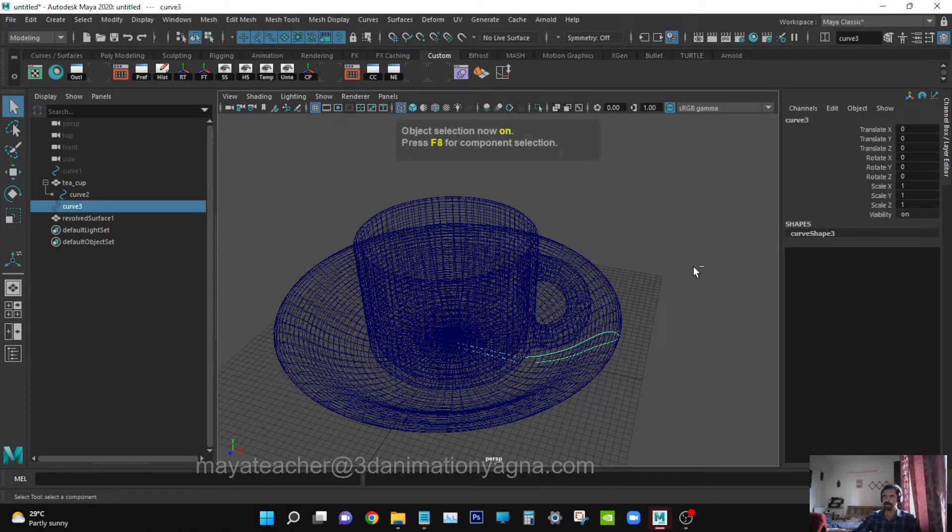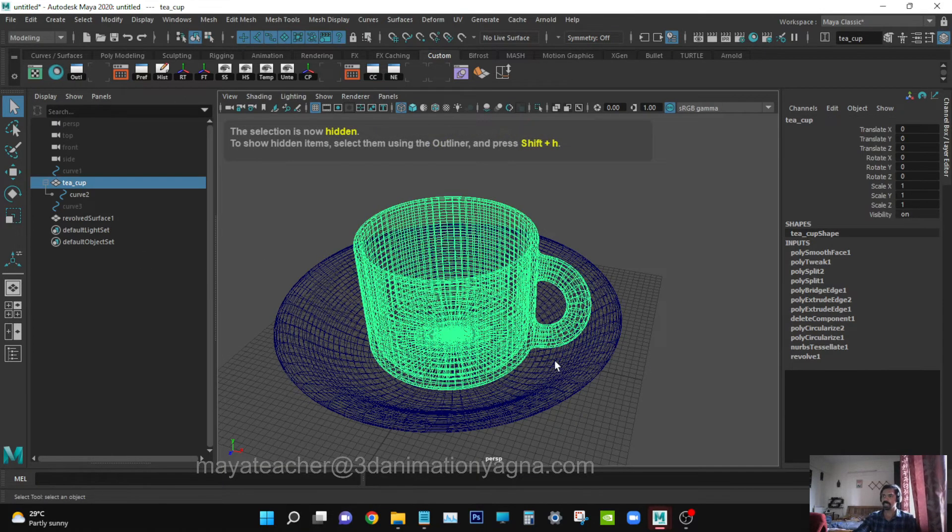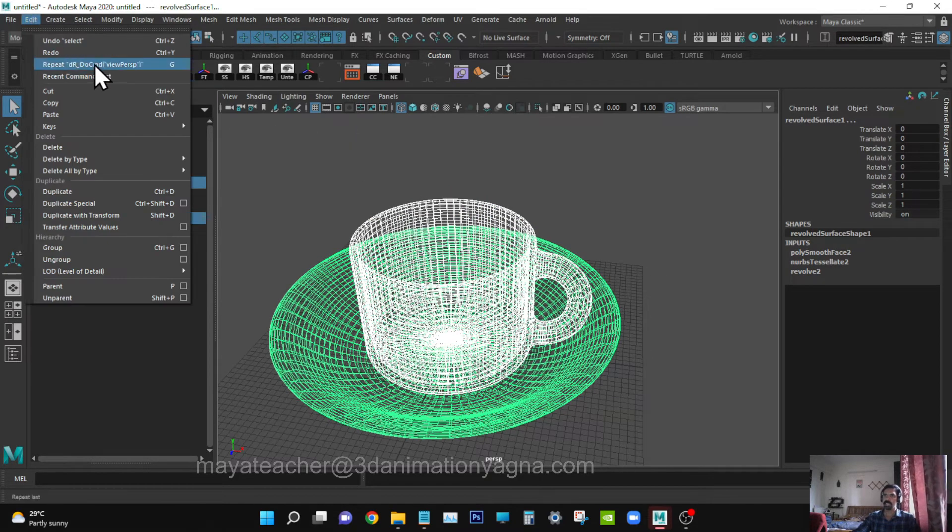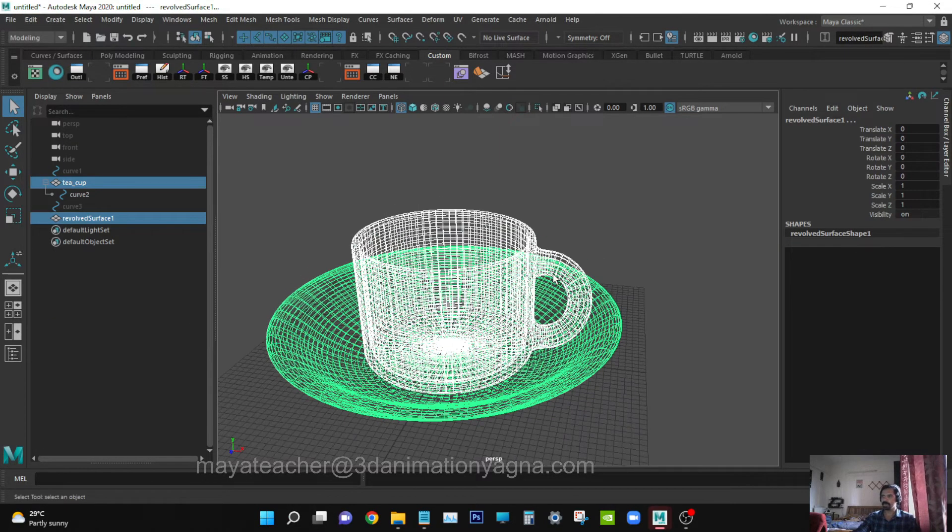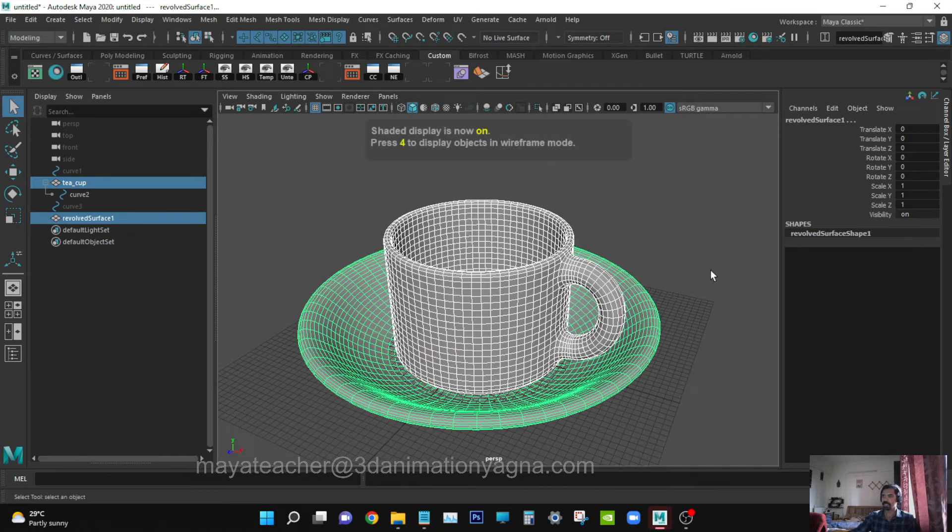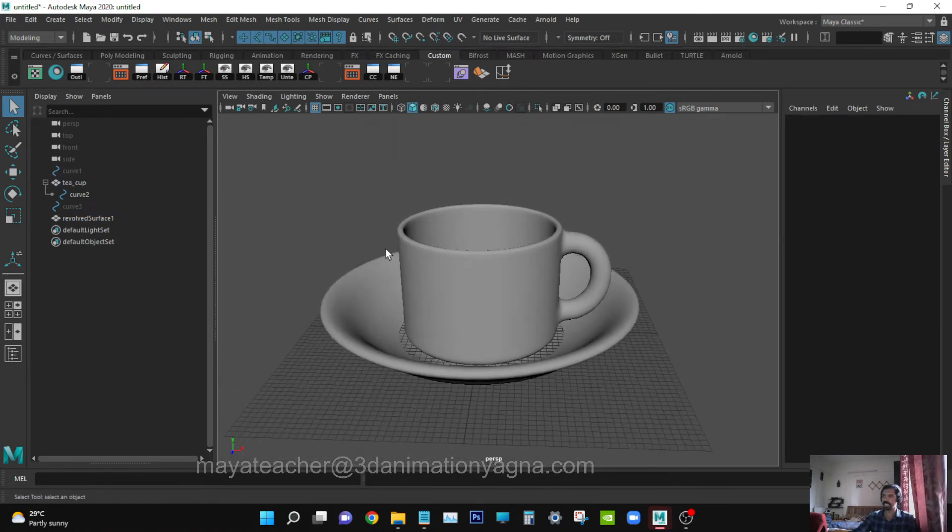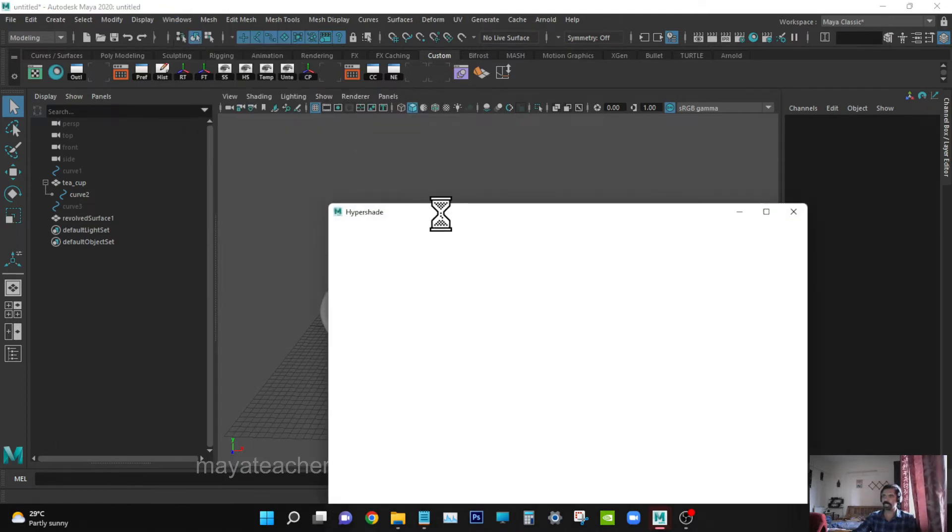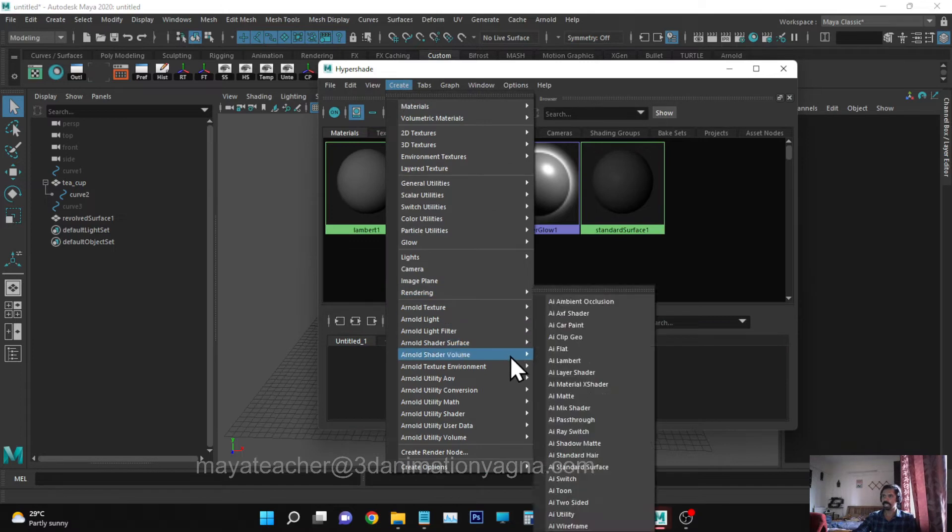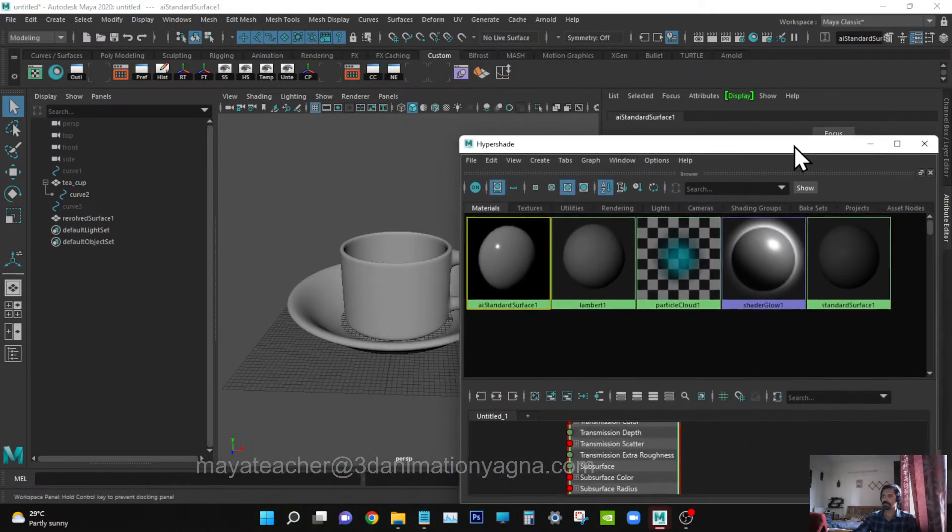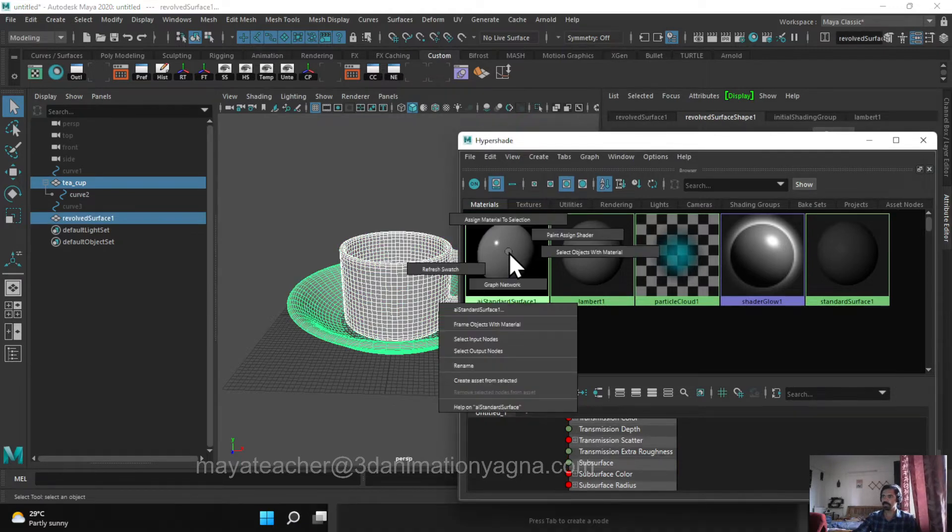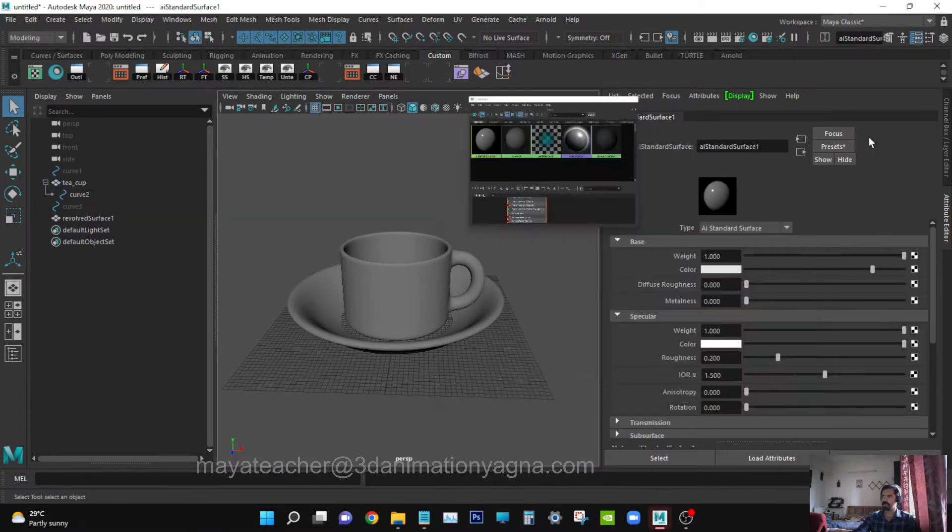You can hide the curve and apply Edit, Delete by Type, History - because we don't need histories anymore. Model is finished. Now we need to apply shaders. Go to Windows, Rendering Editors, Hypershade. Create an AI Standard Surface shader, double-click on it. First we have to apply it, so select both of them and assign material to selection. Now double-click on the shader and you'll see the attributes.